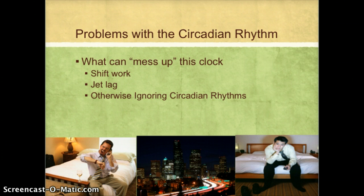People who work shift work — working at times when we would normally be sleeping — can experience disruptions. People who travel across time zones can experience jet lag. And people who stay up late with lights on, use cell phones or computers emitting light, or sleep in and keep things artificially dark can also disrupt the circadian rhythm. It's best if this clock can stick to a consistent 24-hour cycle; making it go back and forth can create problems.